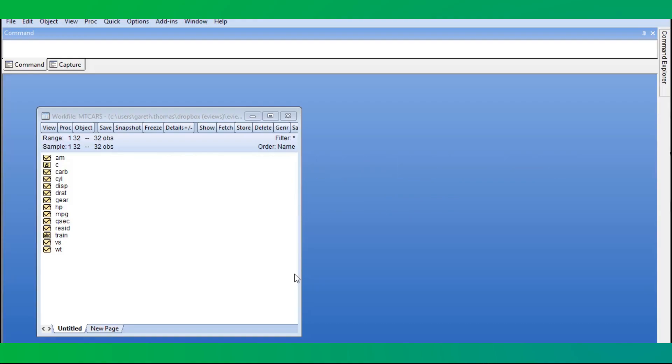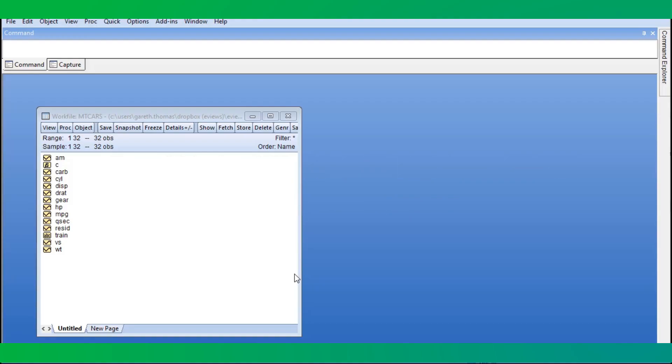To demonstrate elastic net in EViews 11, we'll use the MT cars dataset, which is a well-known dataset with data extracted from the 1974 issue of Motor Trend magazine containing information about fuel consumption, automobile design, and performance.